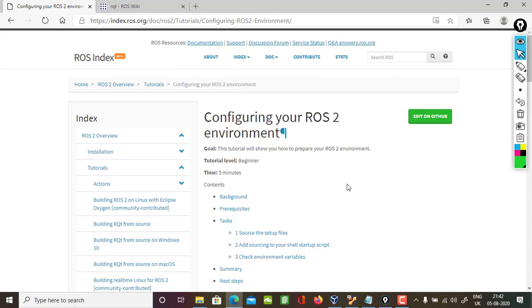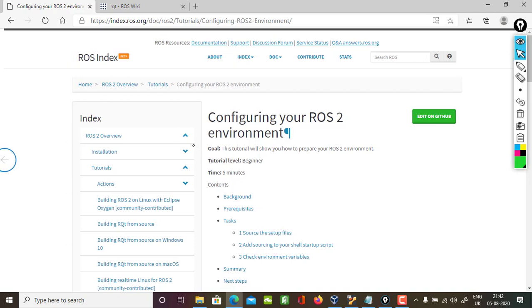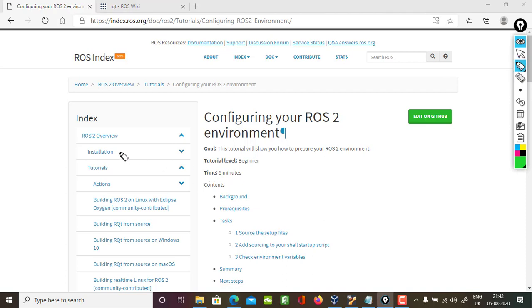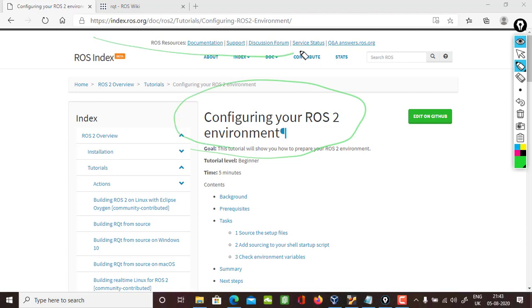Hi and welcome to another video. In this video we'll be configuring our ROS and modifying it for our ROS 2 environment. The guide as you can see is given here, and as usual the link is given in the description.